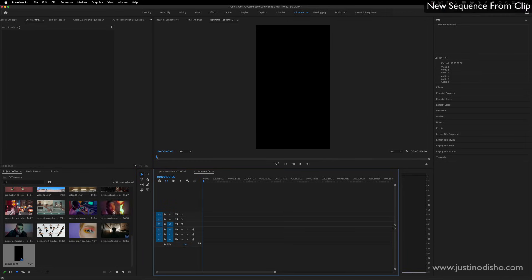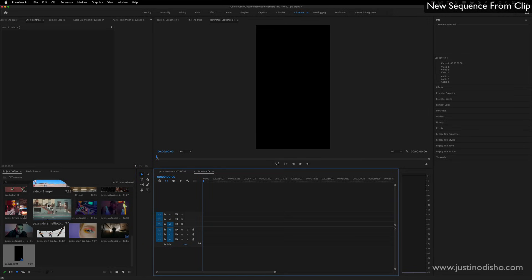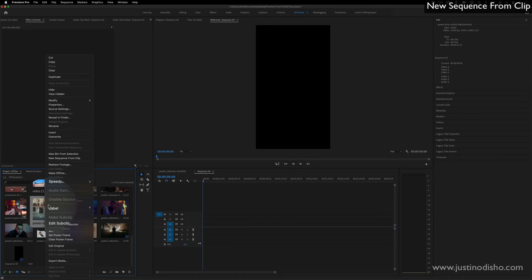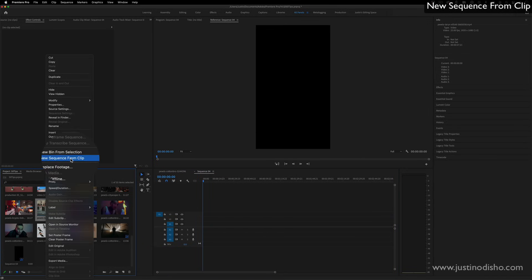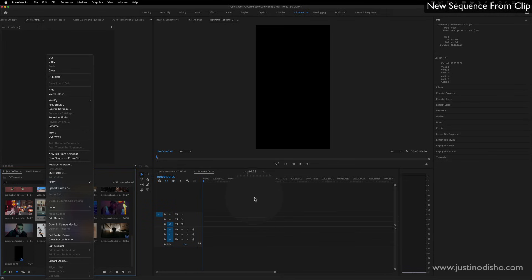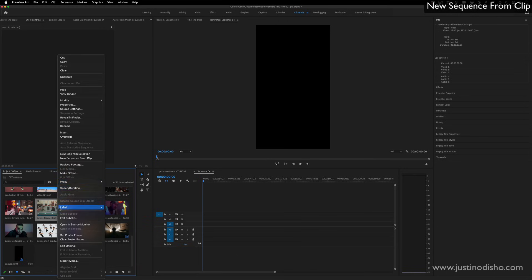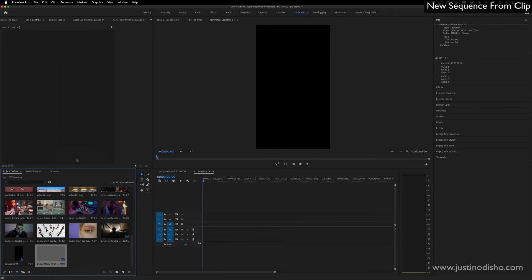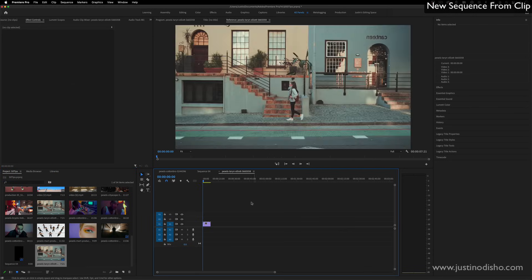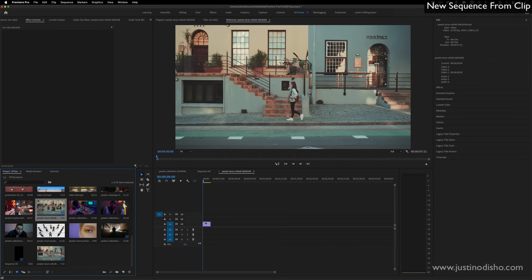Alternatively, you can also just right click on any clip and choose new sequence from clip because once you have something already open on the timeline, then you can't really do the dragging on trick anymore. So new sequence from a clip, again, will create a new sequence in the size of whatever that clip was, which you can check in the info tab.